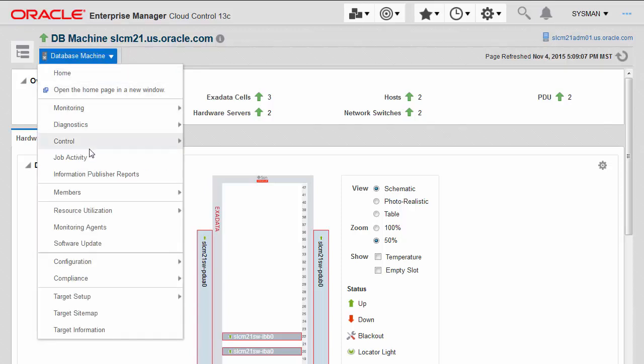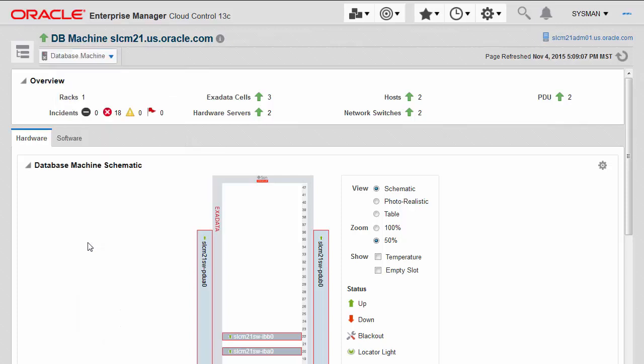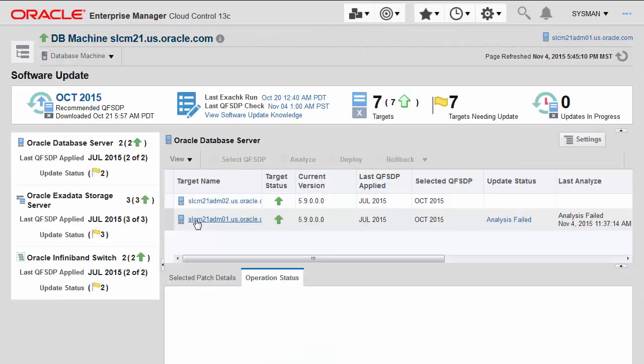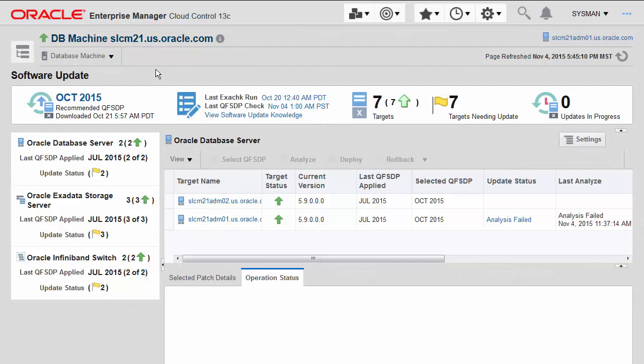Navigating under the database machine home page menu, you'll see a new software update menu item.